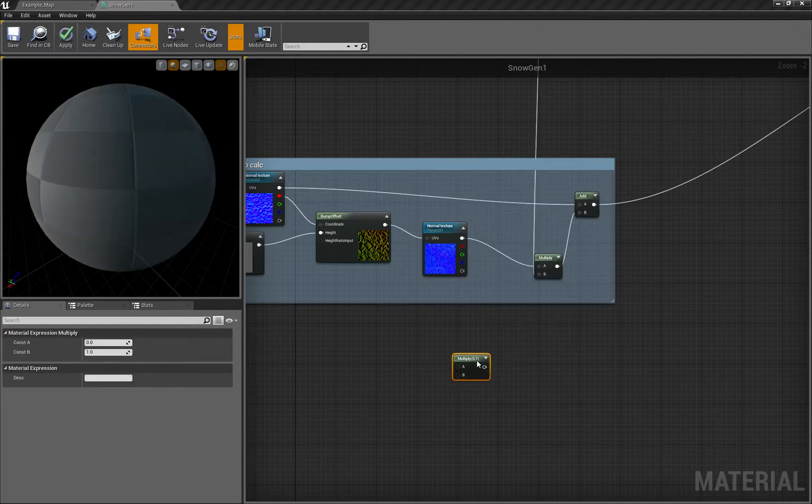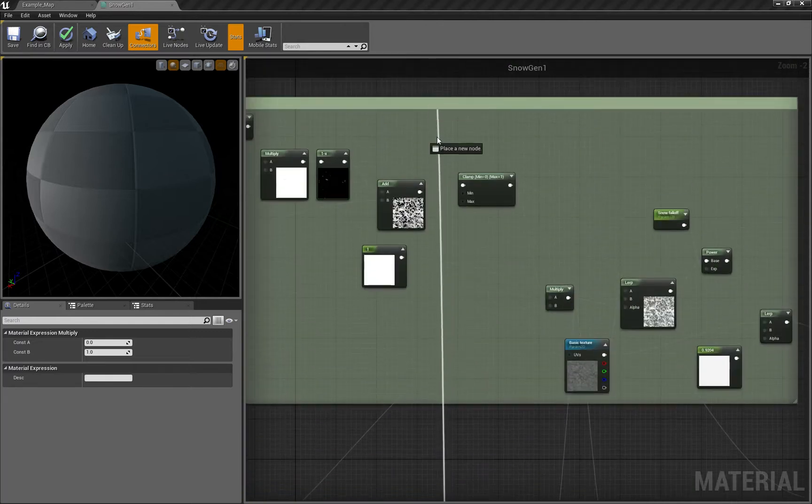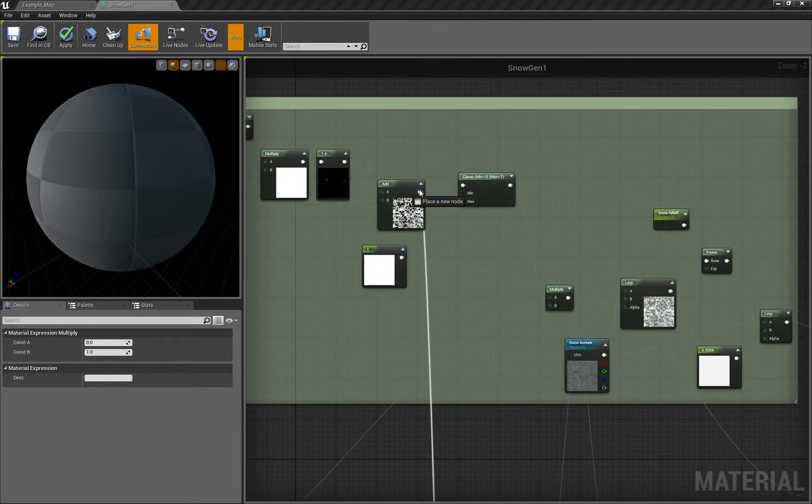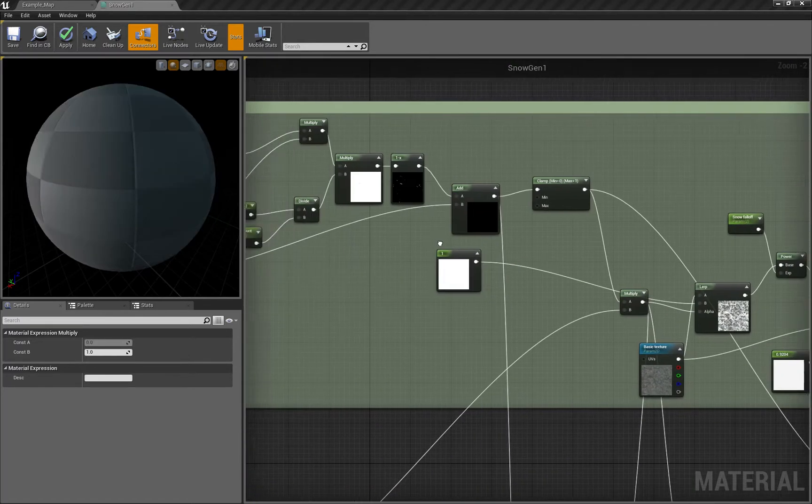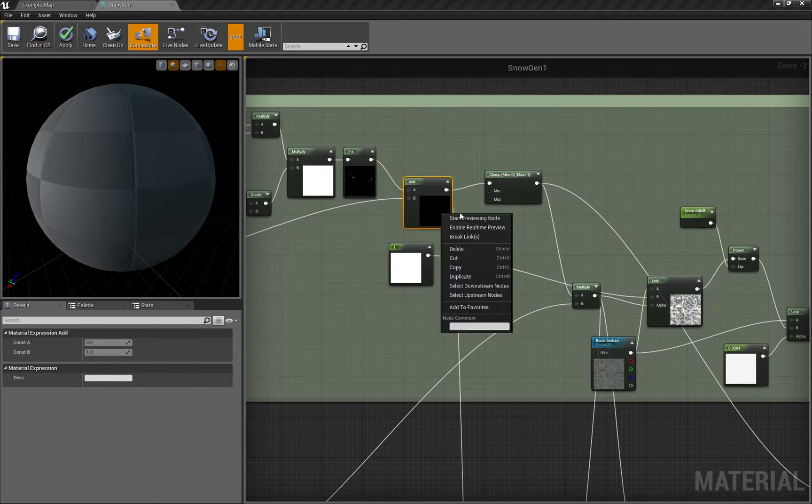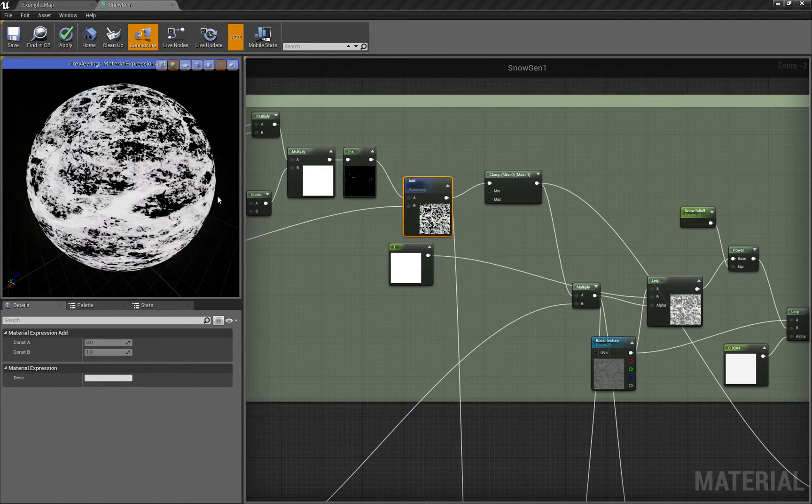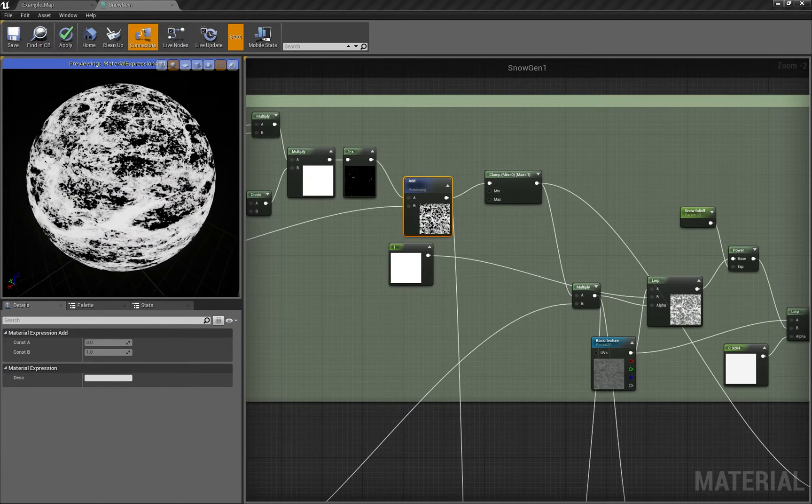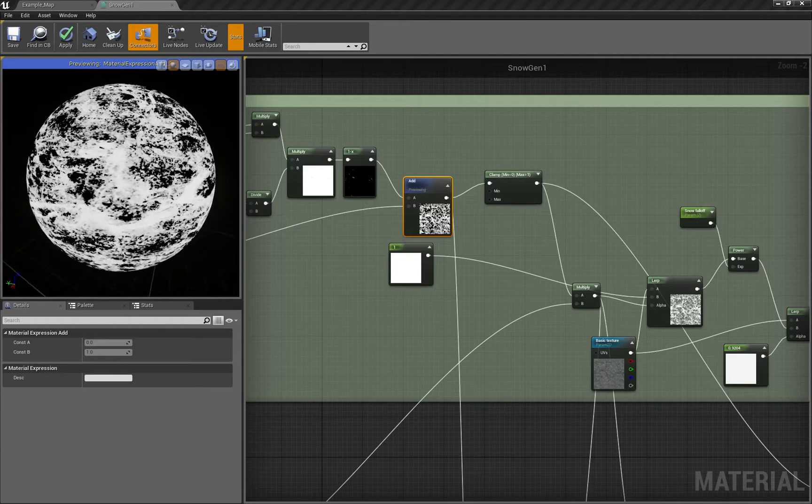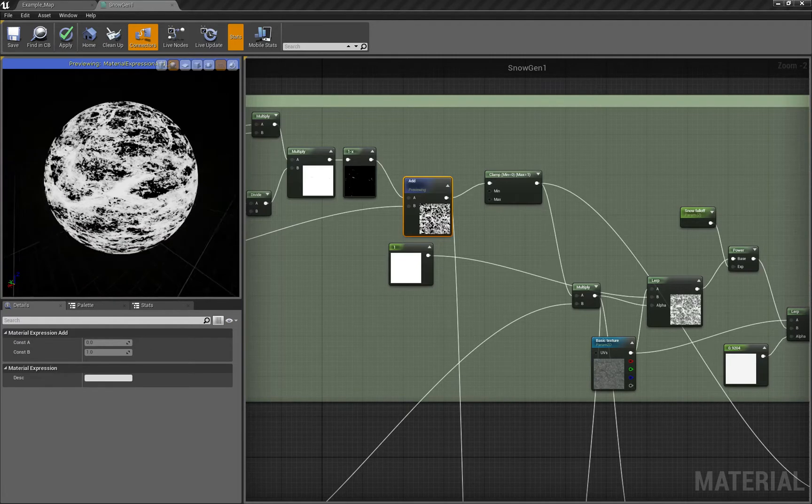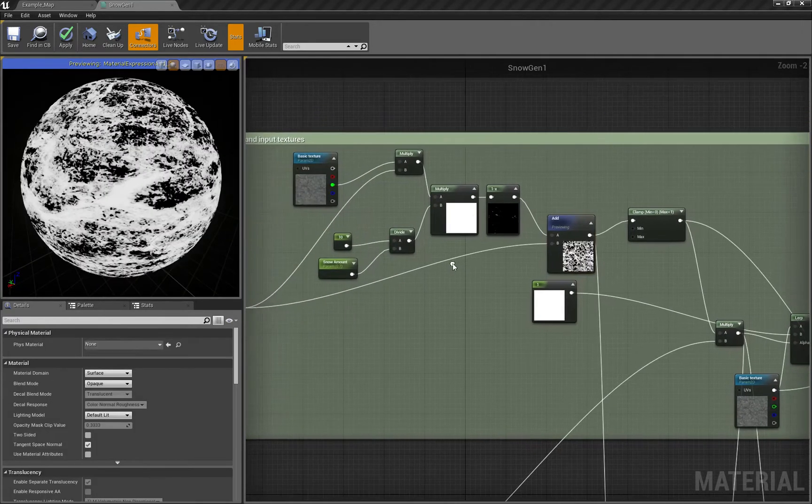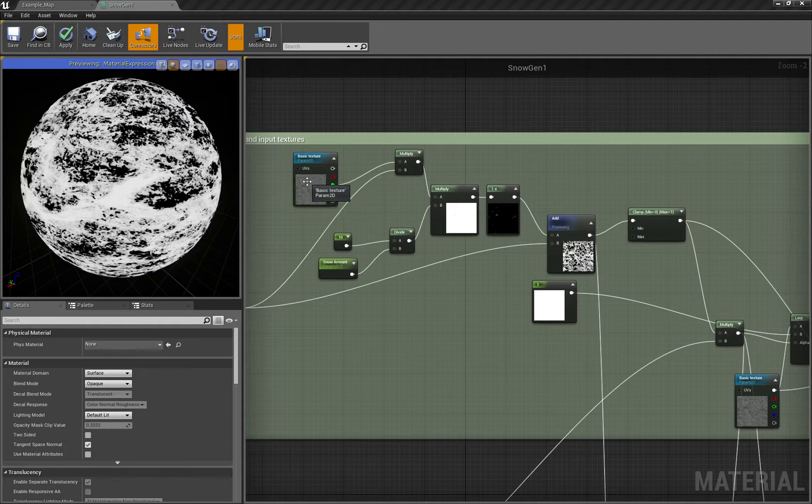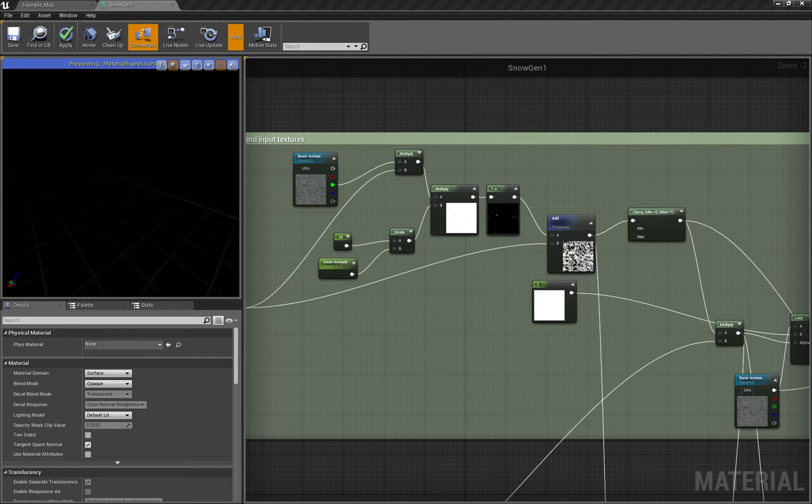First, let's take a multiply node and our snow map. If we preview it, this applies the snow using mathematical expressions, taking the most white pixels of our base texture.